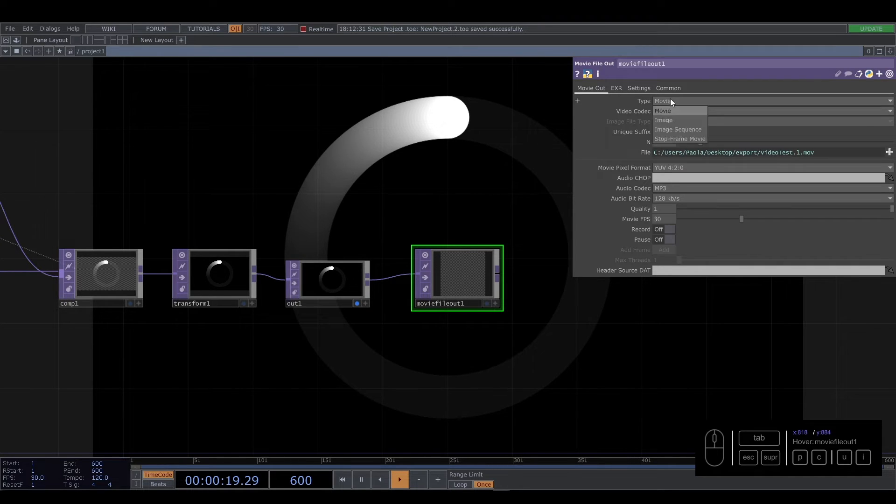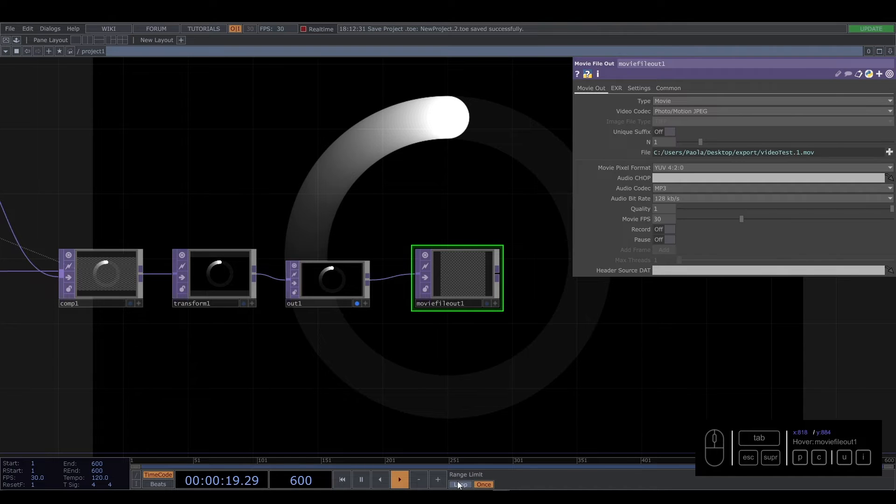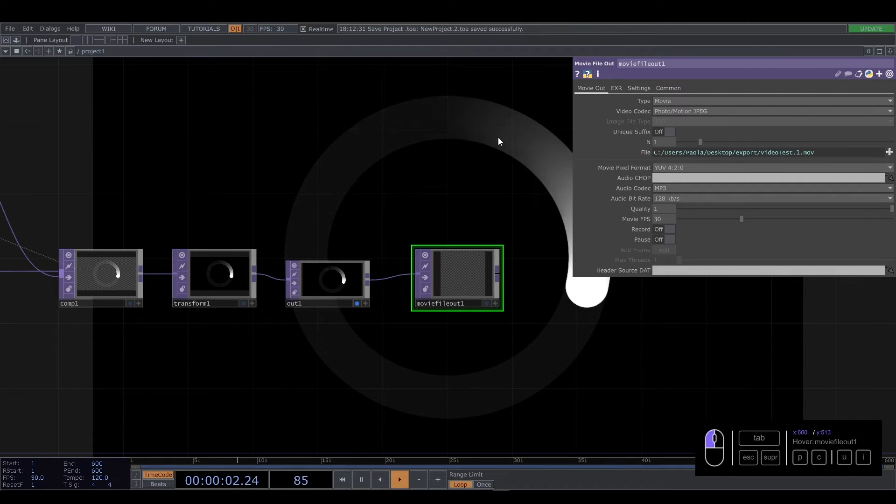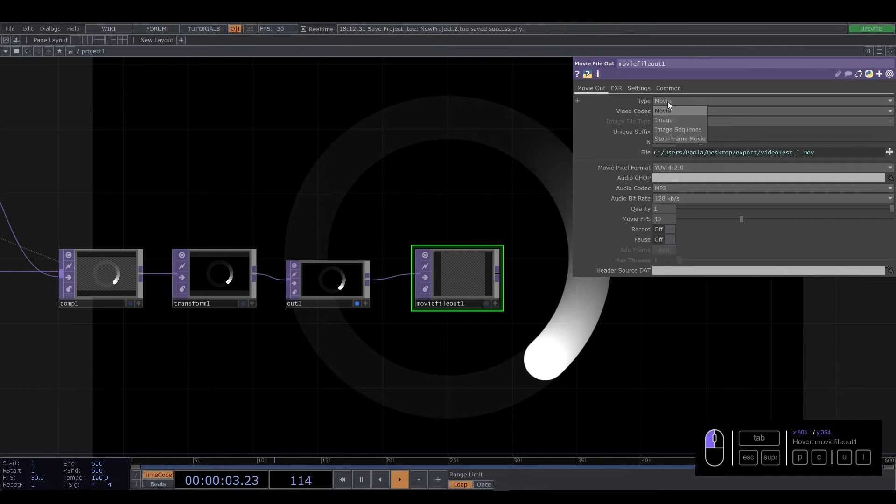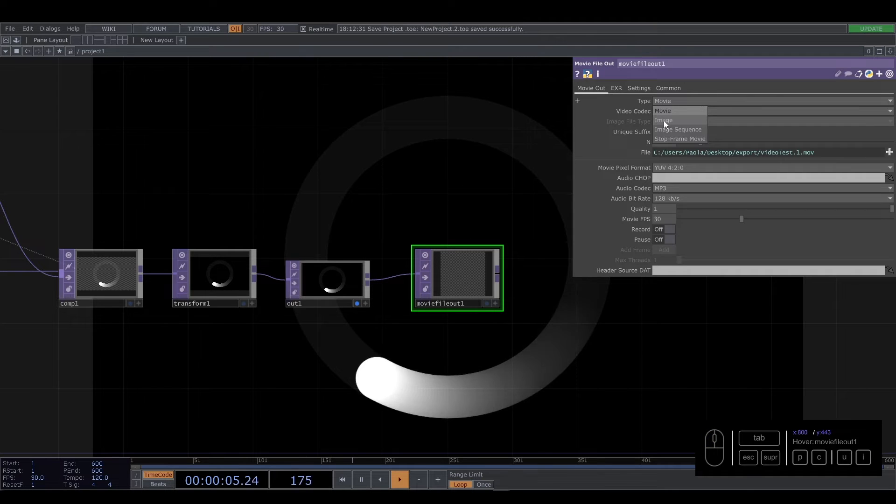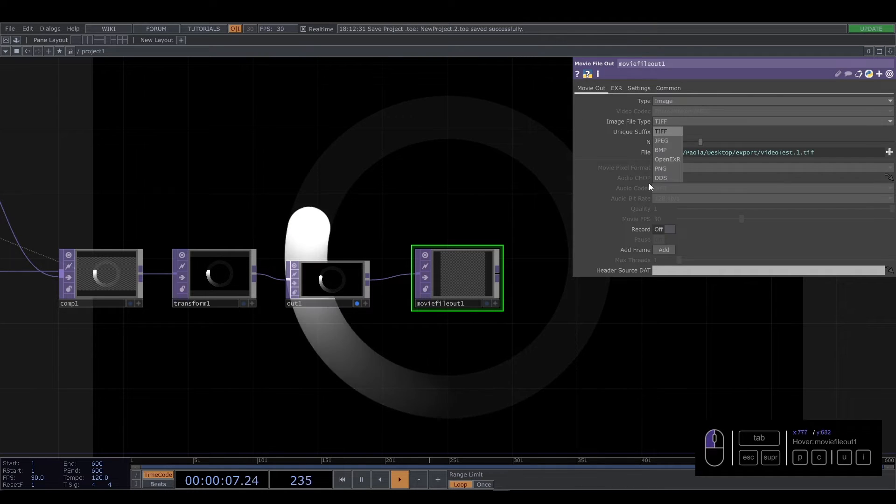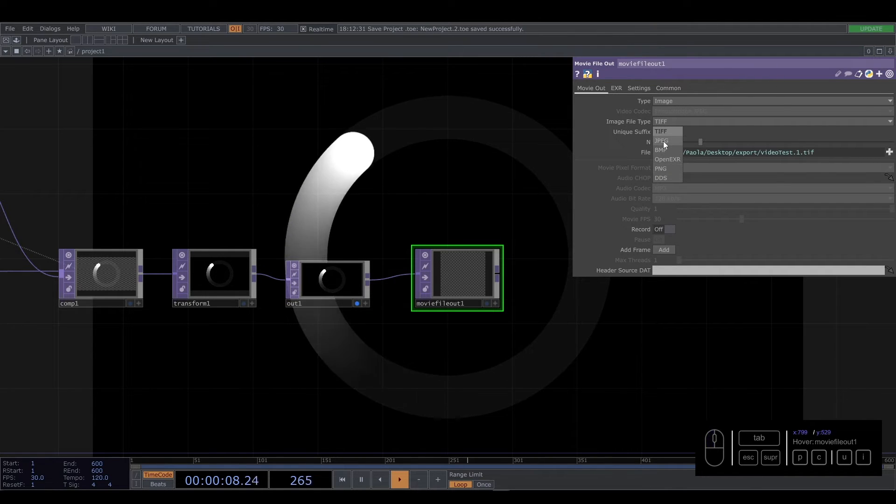And for the image, I'm going to return everything. Loop, real time. For the video... sorry, for the image it's the same. You select image. You have a lot of options again.